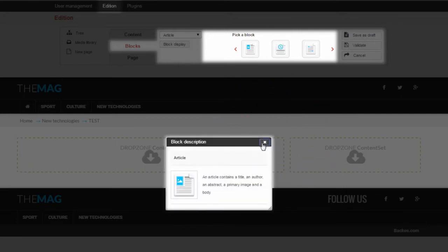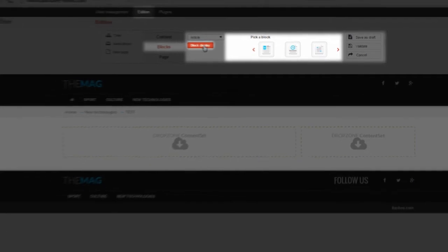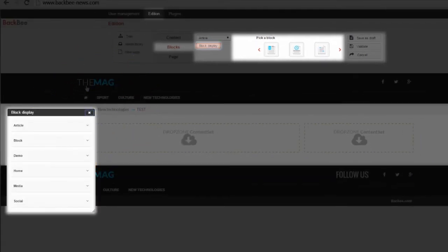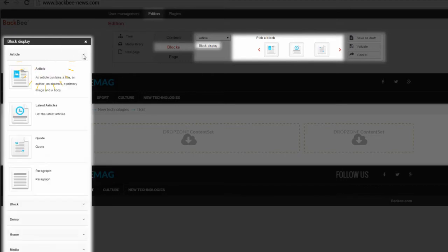You can also access your blocks by clicking Block Display. You can now see the exact same categories of blocks, but in a pop-in window. To see all block types, just click here and click one more time to hide it.